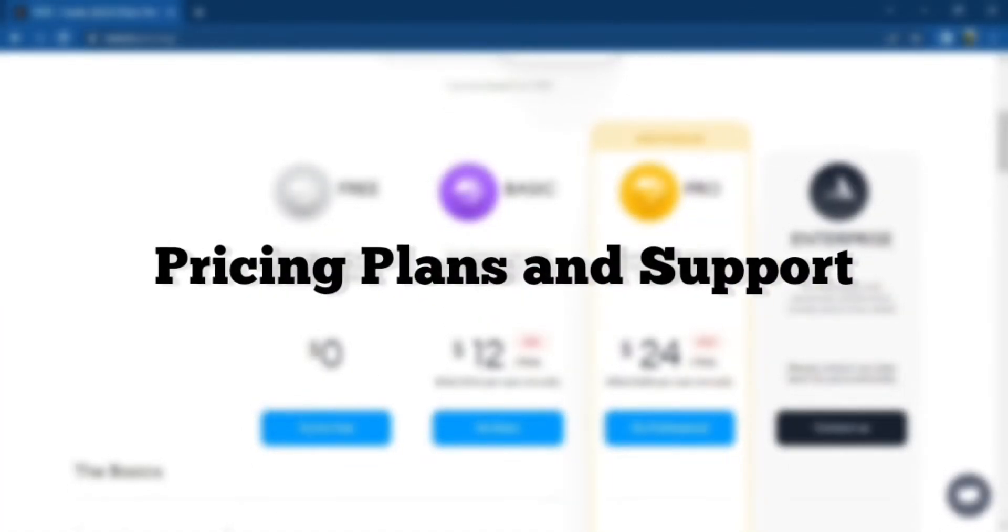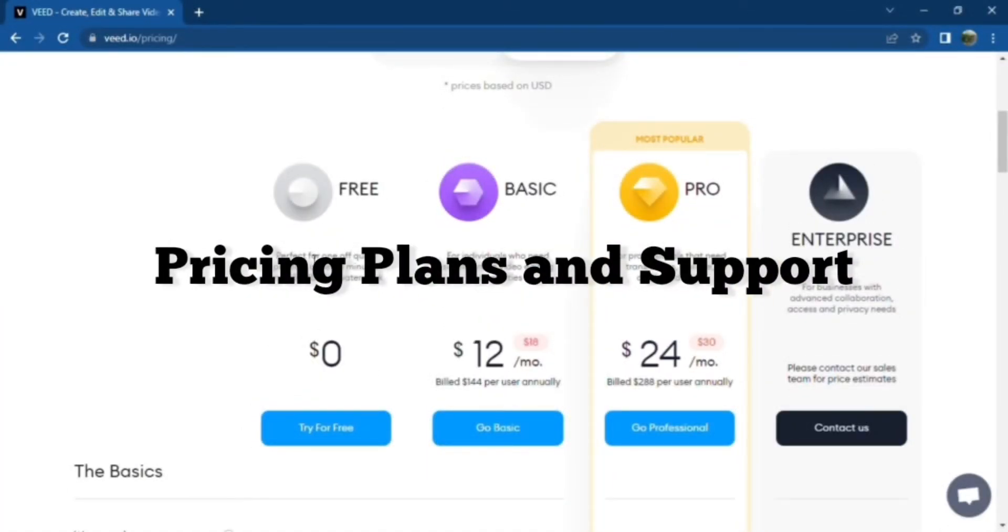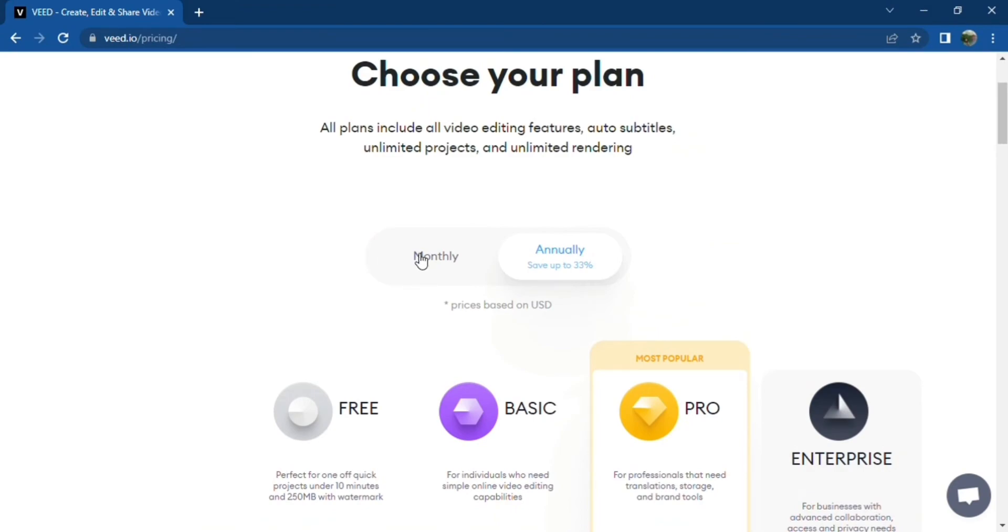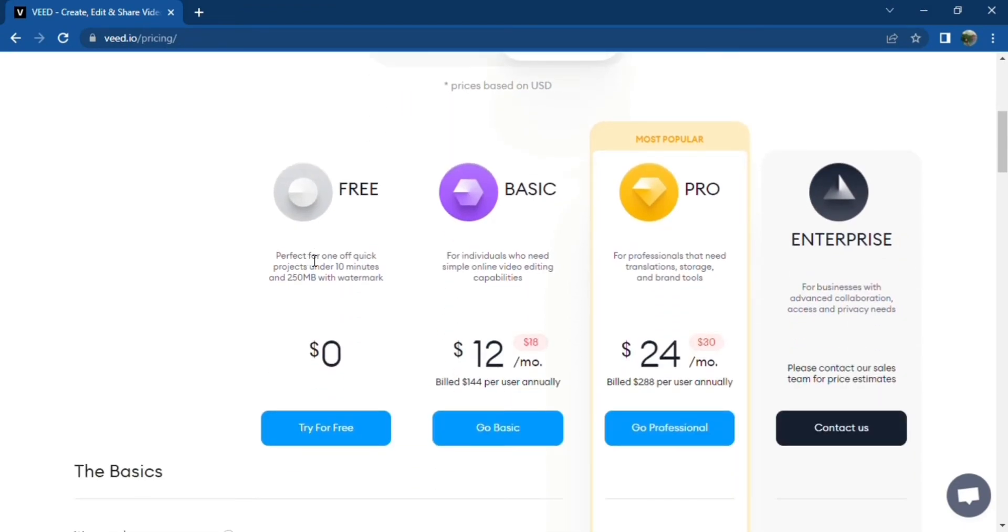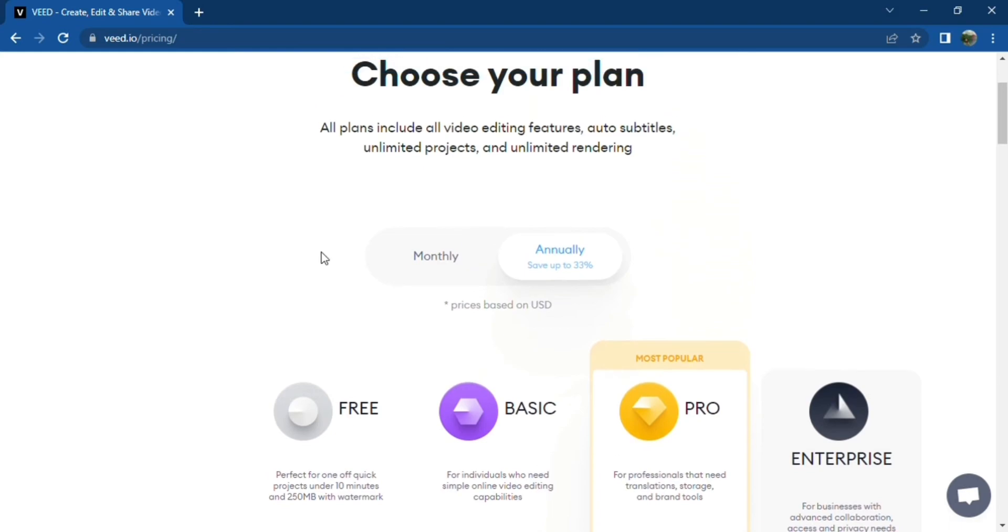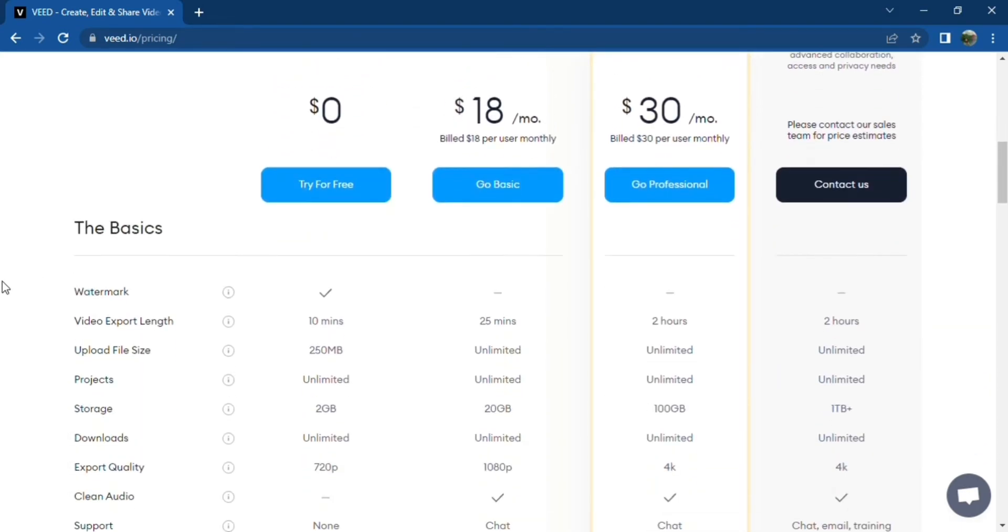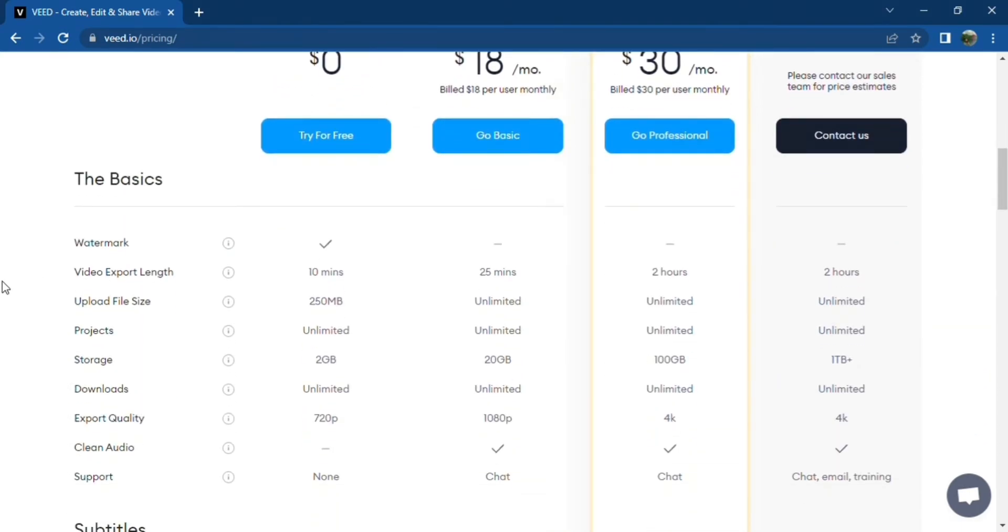Veed offers three different pricing plans: free, basic, and pro. All of these plans differ in their monthly fees. You can also save some money if you choose the option to be billed annually instead of monthly. The free version is perfect for one-off quick projects that are just under the 10-minute mark. Naturally, videos created using the free version will have Veed's watermark.